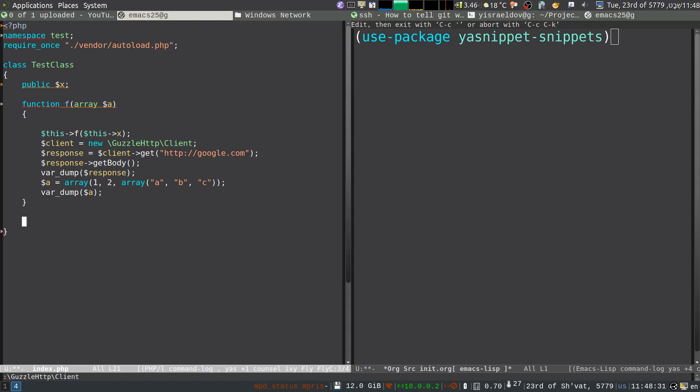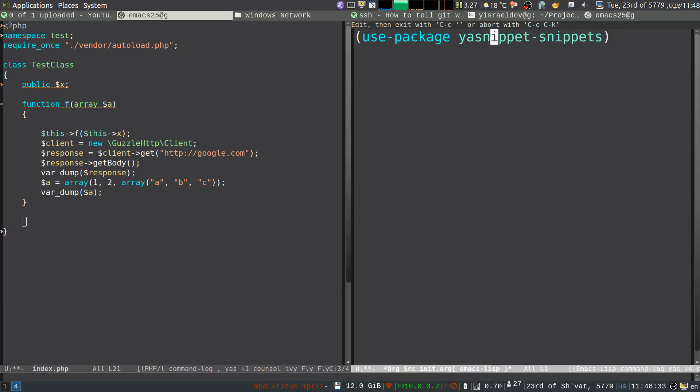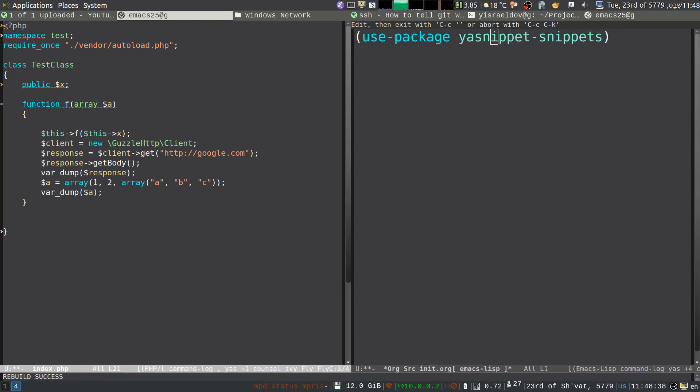That was because I didn't install this package, yasnippets-snippets. So that has all kinds of snippets for all kinds of other languages. And it didn't install correctly because there was actually a new version that came up today and I didn't refresh the list of packages.